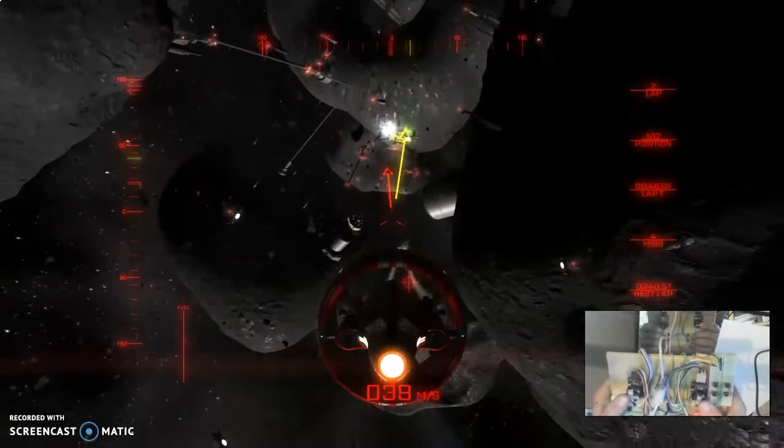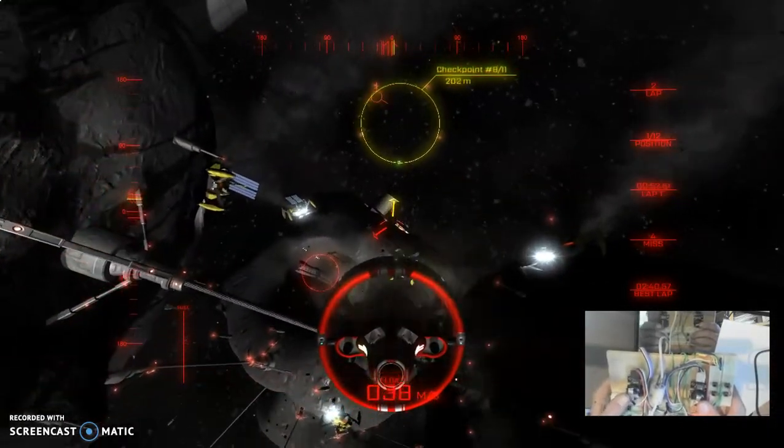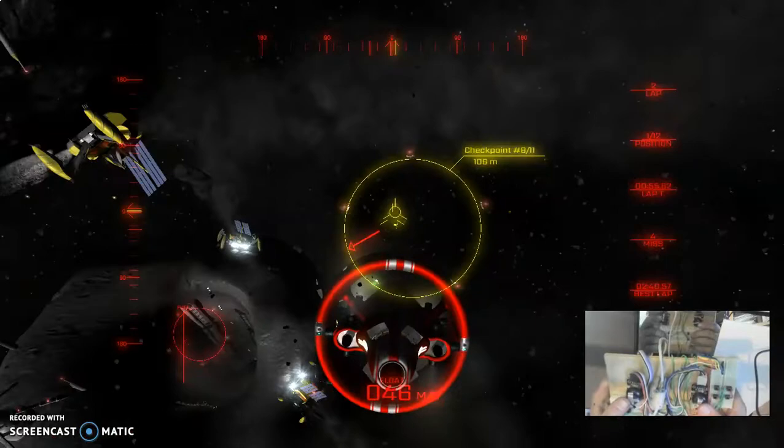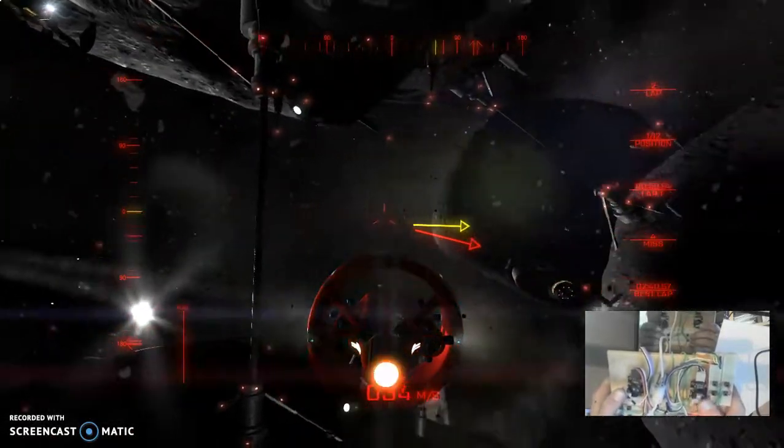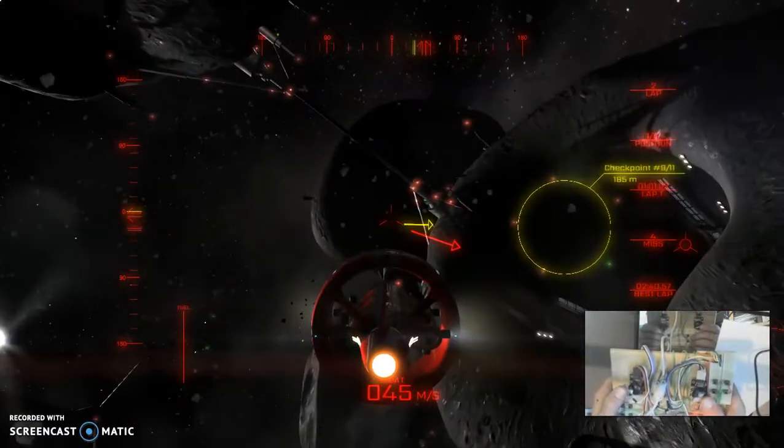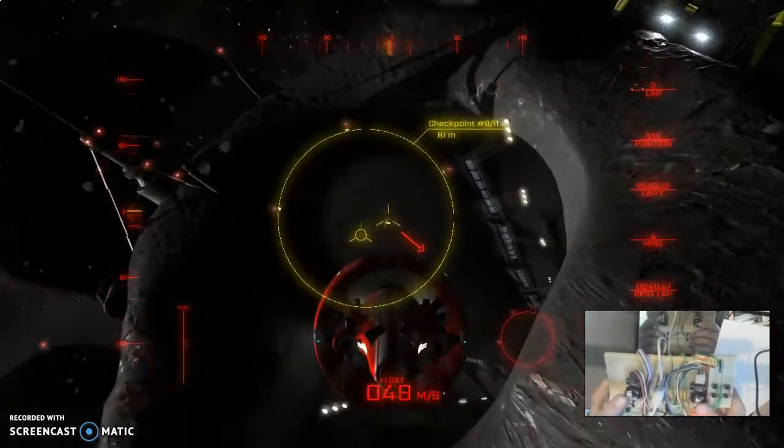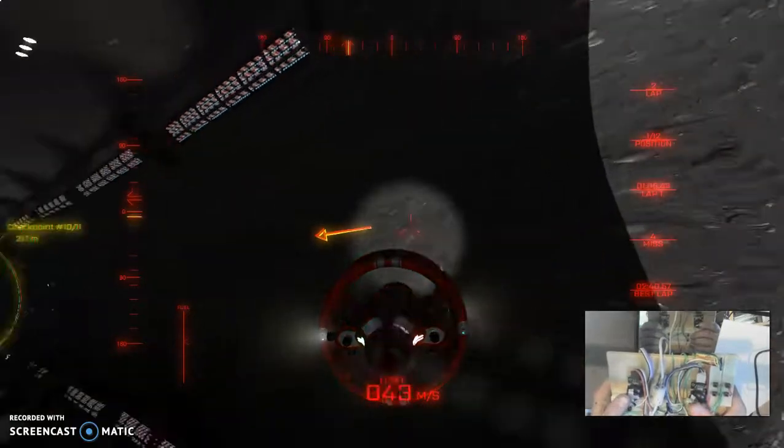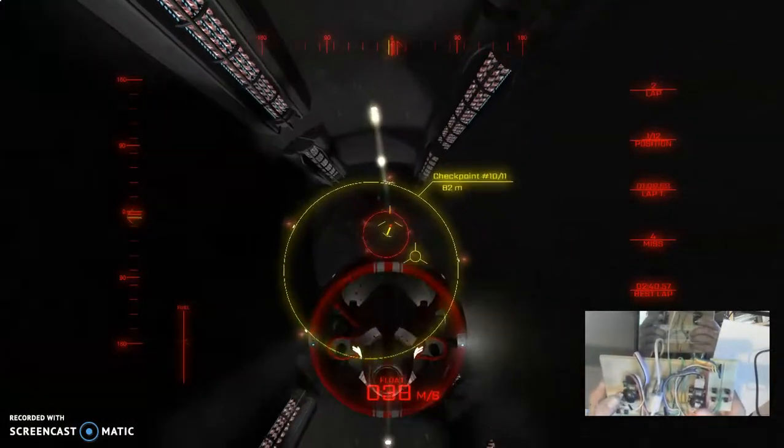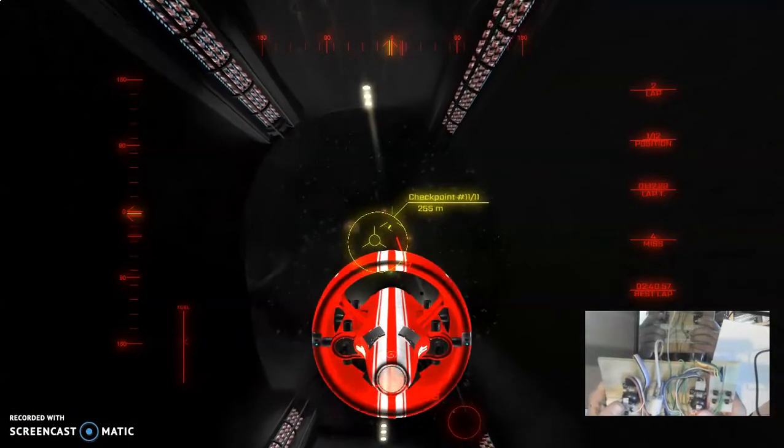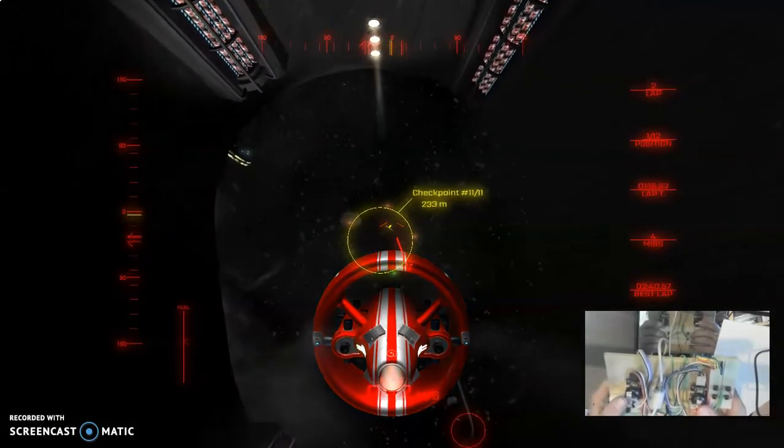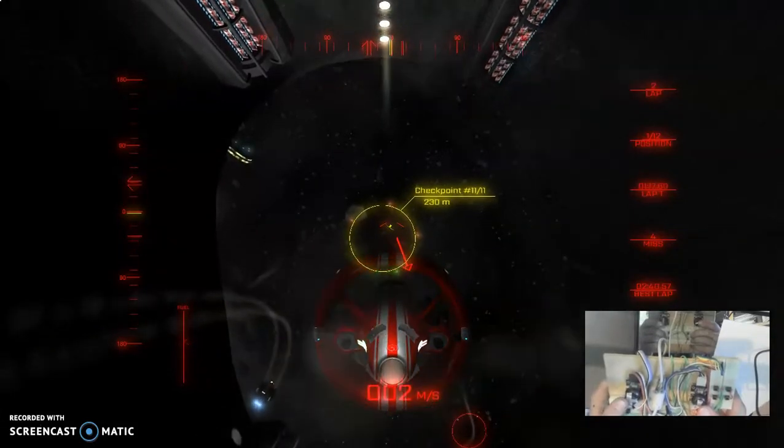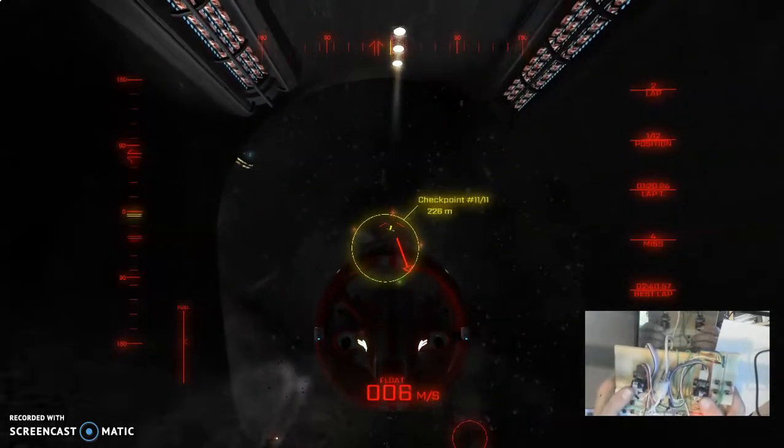Along those lines, I'm going to once again discuss the specific controls for this craft and how they all work. Now that we're inside of this little environment here, I have to slow it all the way down and I'm going to throttle up a little bit.